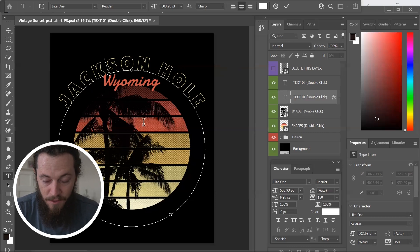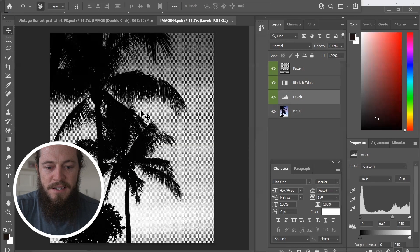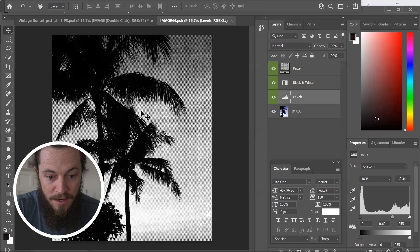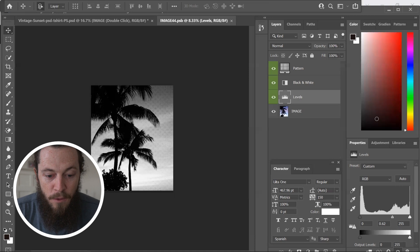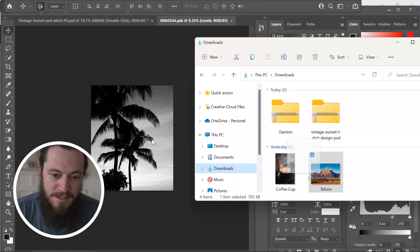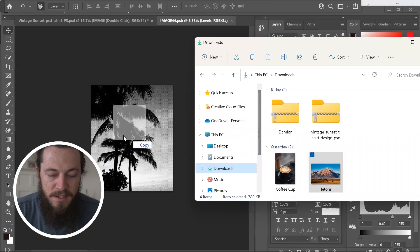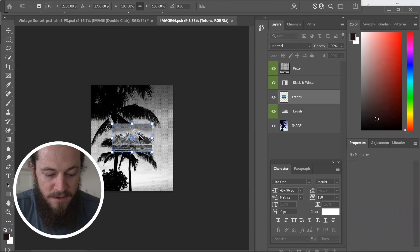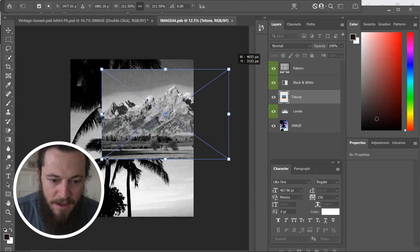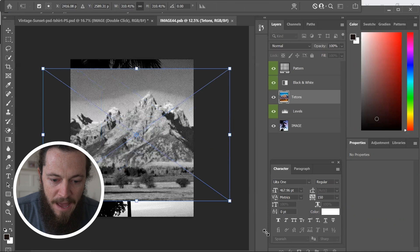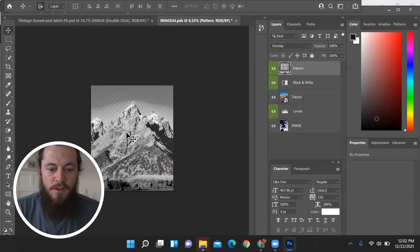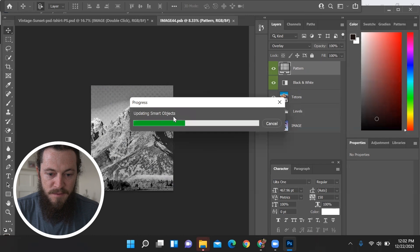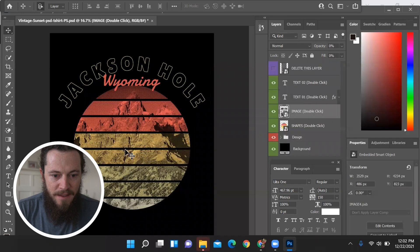Now I will show you how you can change the graphic on this template. If I want to change the palm trees to a different image, I'll double click on the image here. If you need to make the canvas size smaller or bigger, just hit Control minus or plus on Windows, or Command minus or plus on Apple. I'll make it smaller so I can drag in my new image — I'll use the Grand Tetons for Jackson Hole, Wyoming. I'll drag that from my downloads and drop it onto the existing image, scale it to fill the whole canvas, and position it exactly how I'd like. Once I have the new image saved how I would like, I'll hit X, save changes, and it will update the smart objects. Now we have Jackson Hole, Wyoming and the Grand Tetons as our graphic.